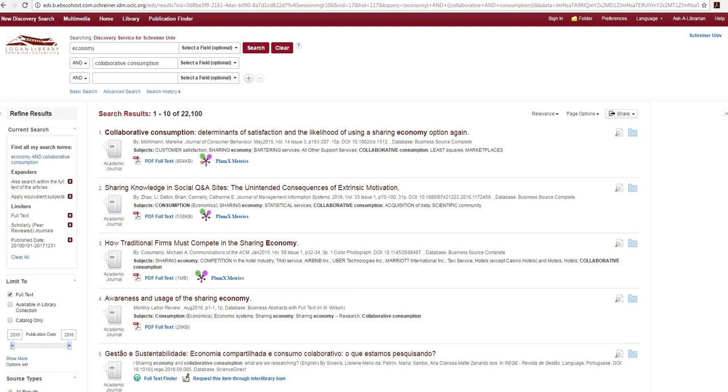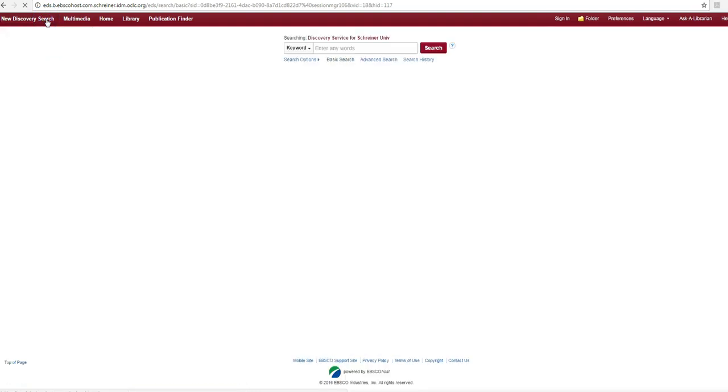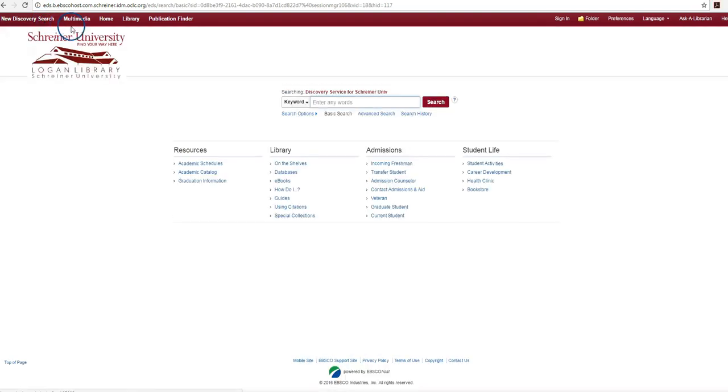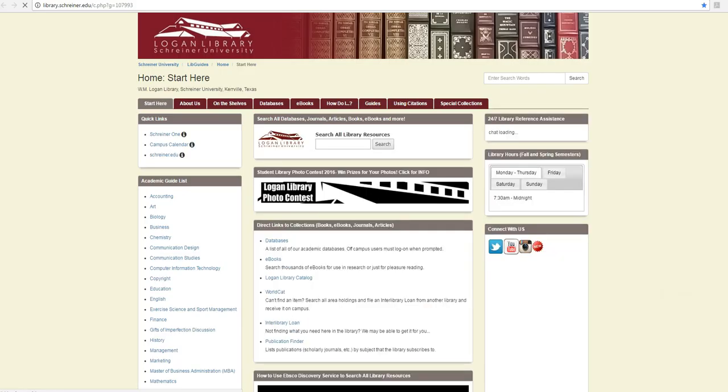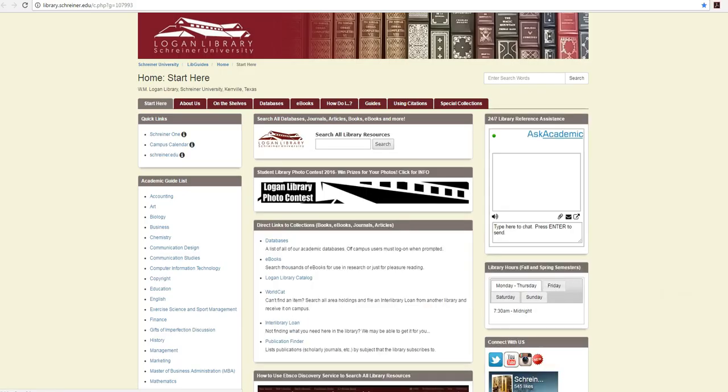To clear all search terms and limiters select the new discovery search option located at the top left corner of the page or select the library link to return to the library home page.